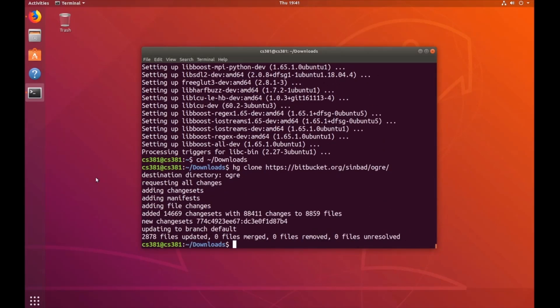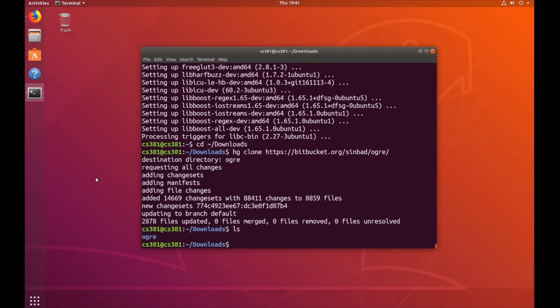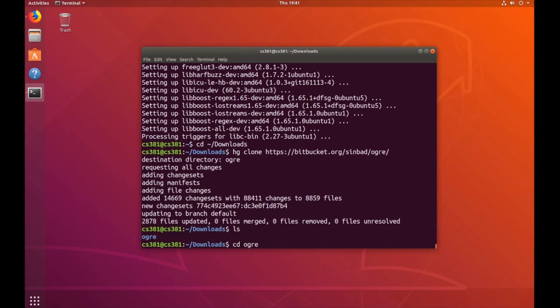Once the download has finished, we can type list to show that Ogre now exists in our directory. Now let's navigate into that folder by typing cd ogre. Now let's use Mercurial to downgrade our project to a working copy of Ogre version 1.9 from the sinbad repositories. To do that, type: hg update v1-9.